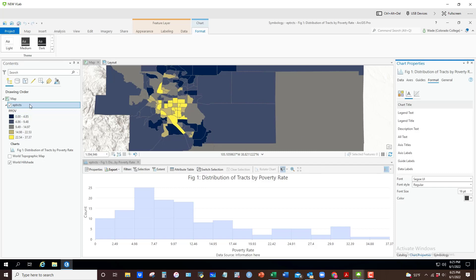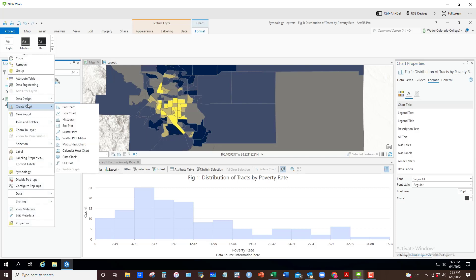So that's how you do a quick histogram. Another option, let's say I wanted to look at poverty relative to percent white non-Hispanic. In this case, I would right-click over here, create a chart, and do a scatter plot.